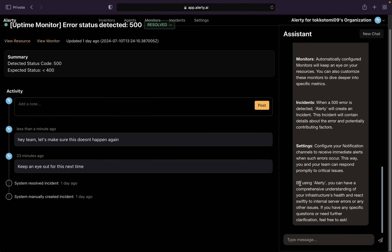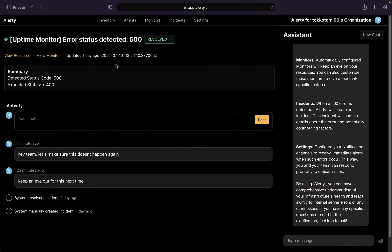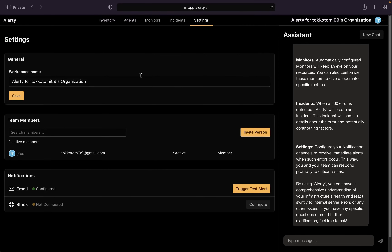The assistant tells us everything and even suggests how to solve it, saying 'by using Alatly you can have a comprehensive understanding of your infrastructure.' So you can use Alatly to mitigate or solve the issue. By default, Alatly is also going to send you emails whenever something goes wrong with your website. Let's go into Settings to see how to configure that.